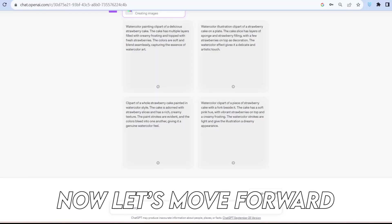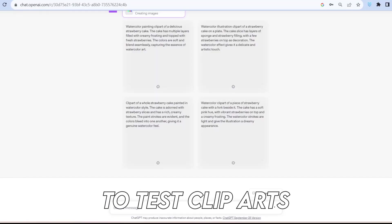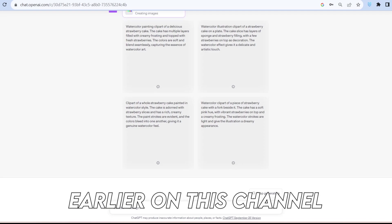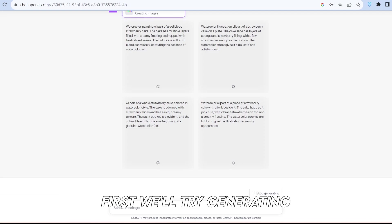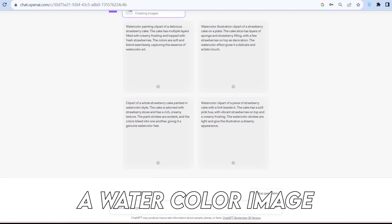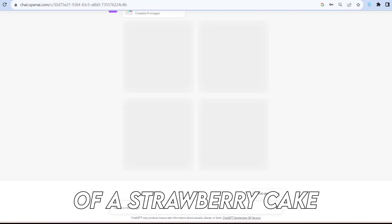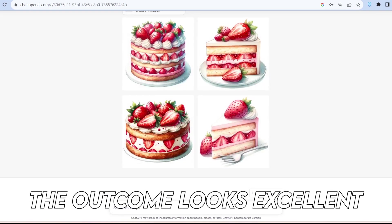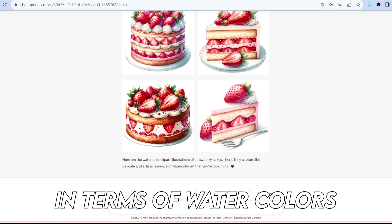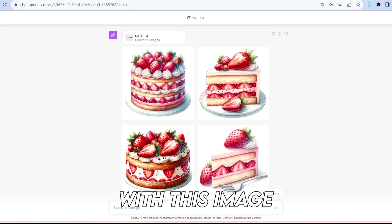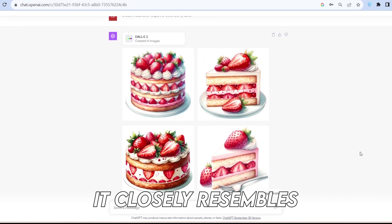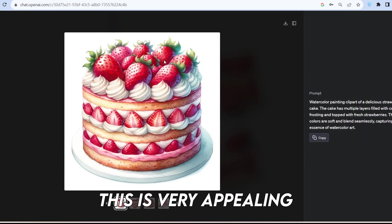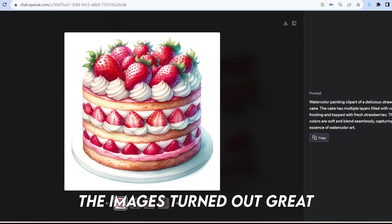Now let's move forward to test clip arts, as we discussed digital products earlier on this channel. First, we'll try generating a watercolor image of a strawberry cake. The outcome looks excellent in terms of watercolors. I believe it did a commendable job with this image. It closely resembles what you'd find in MidJourney. This is very appealing.